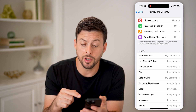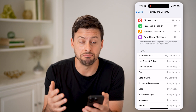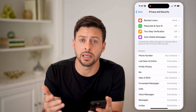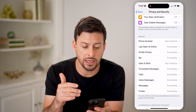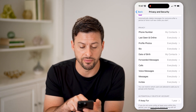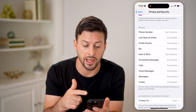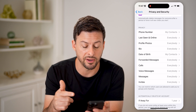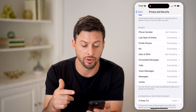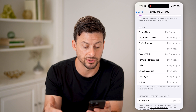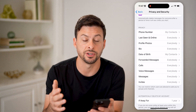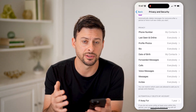Now if you wanted to basically make your account public or make it private, it is all based on this privacy section. You can see phone number, last seen, profile photos, bio, date of birth, forwarded messages, calls, voice messages, messages, and invites.